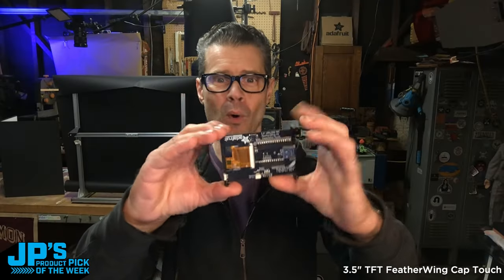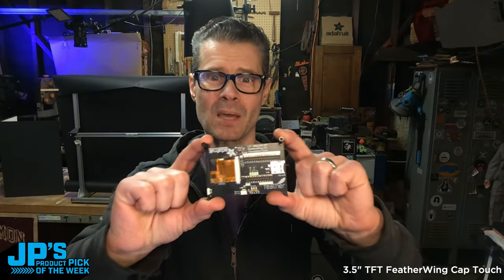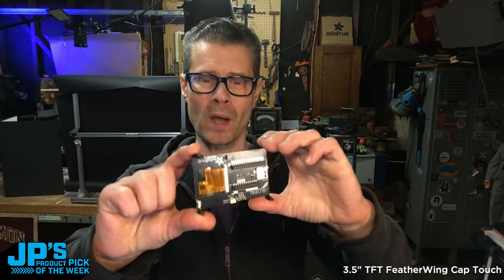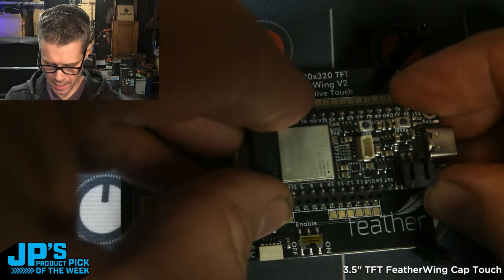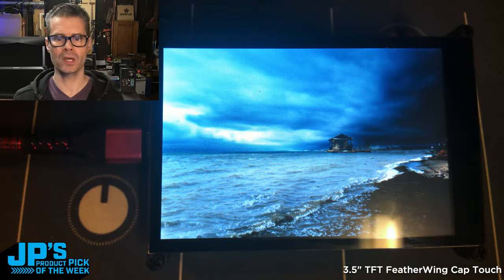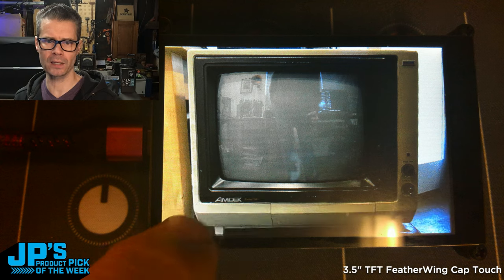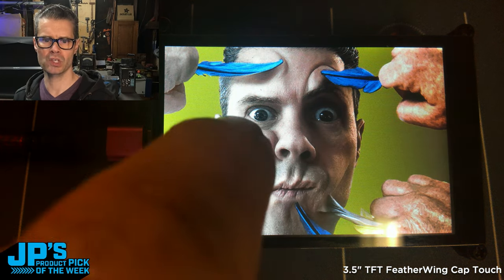It is the 3.5-inch TFT capacitive touch feather wing. You can plug nearly any feather into. There it is, just running really quickly through some images there.